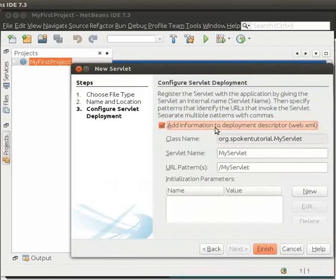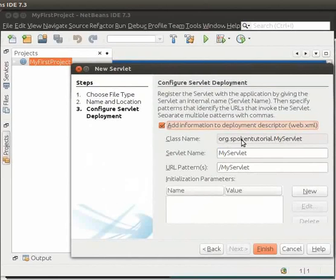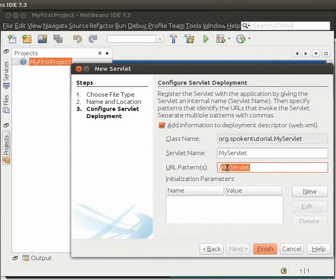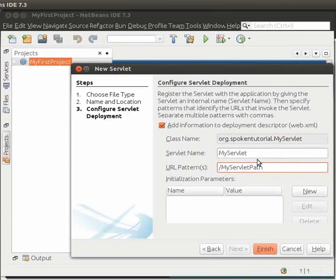Click on Add Information to Deployment Descriptor. We can see that the class name is org.spokentutorial.myservlet. We can see that the servlet name is same as that of the class name, which is MyServlet. Note that the URL pattern is the same name as that of the class name, that is MyServlet. We can change it to MyServletPath. Then click on Finish.